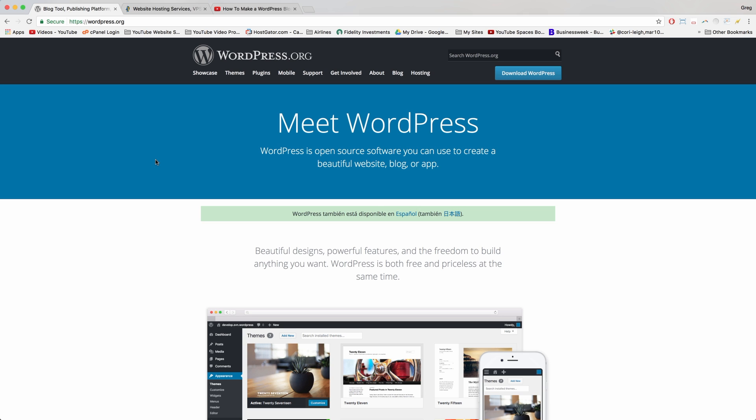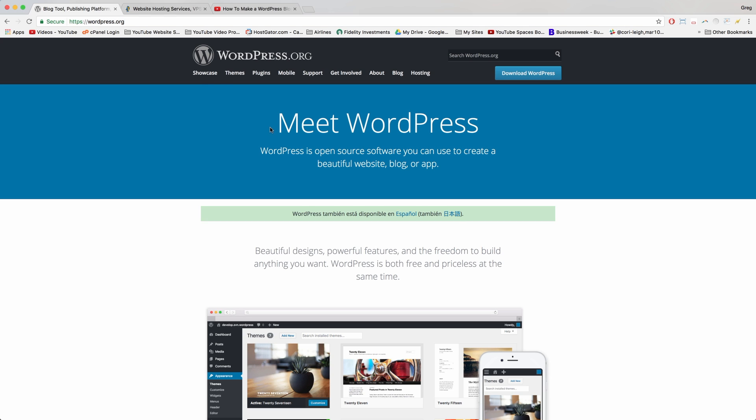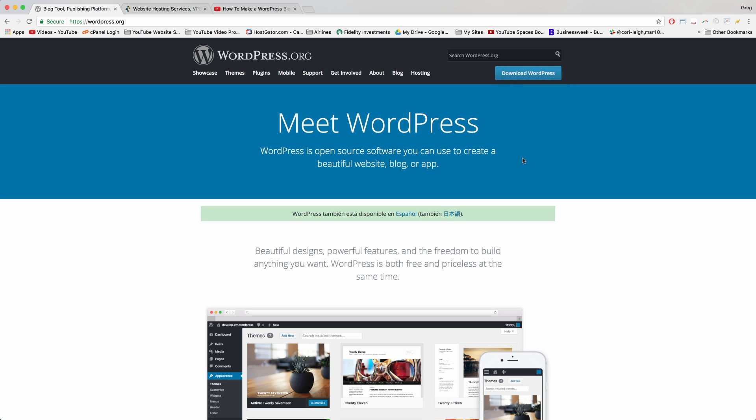Alright guys and gals, let's do it. For starters, you can visit the wordpress.org site if you want to meet WordPress, but you don't need to be on this site and you don't need to click download WordPress either because our web host of choice today, HostGator, has unlimited copies of it and will set up WordPress for us.